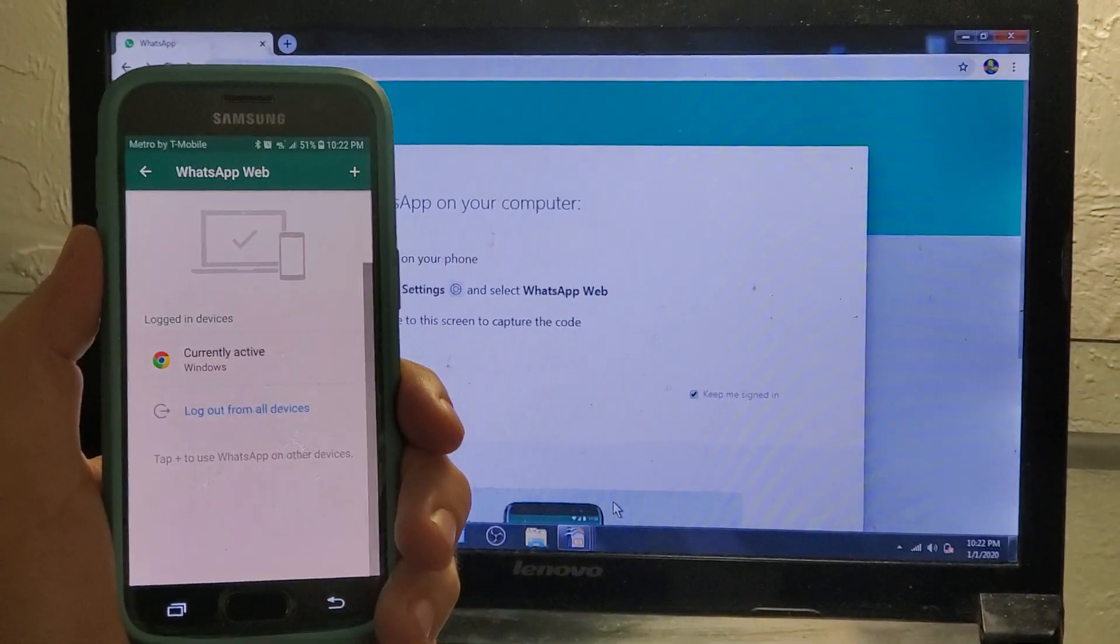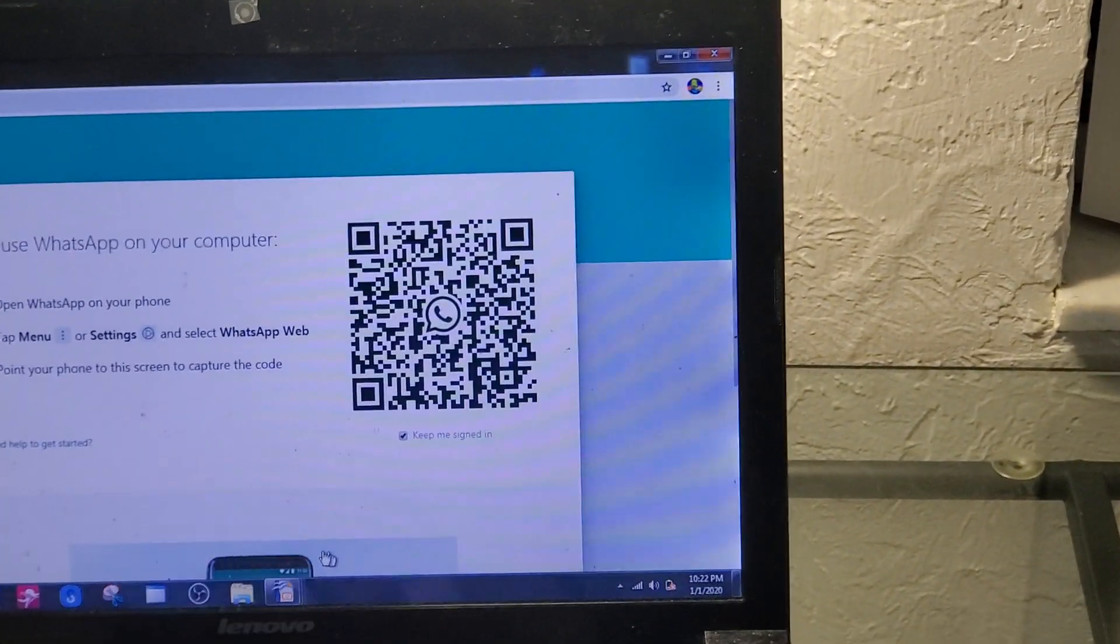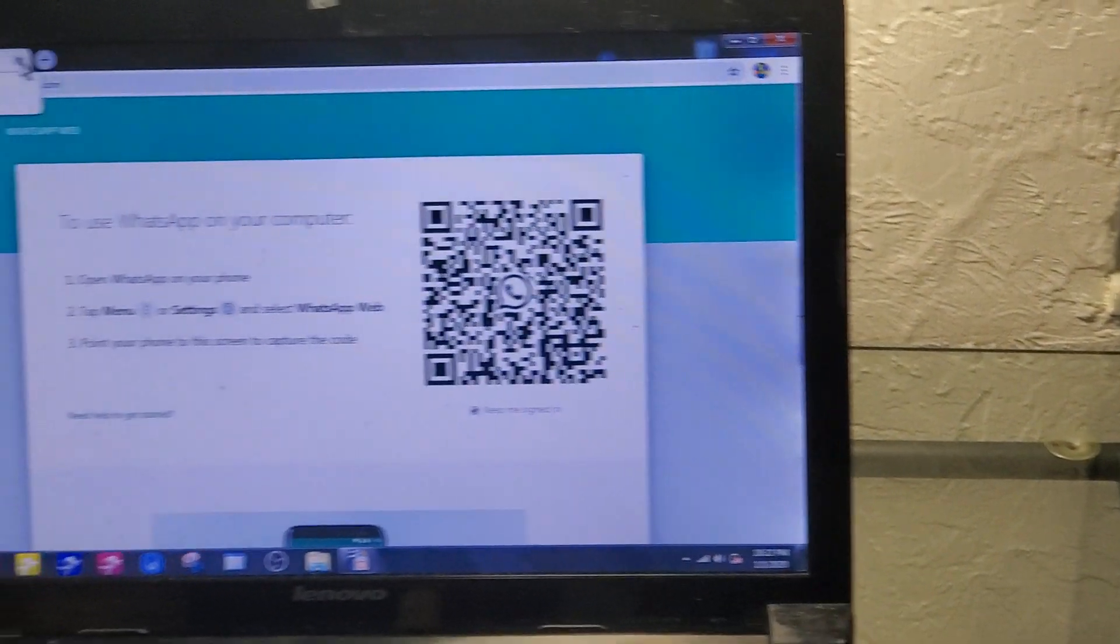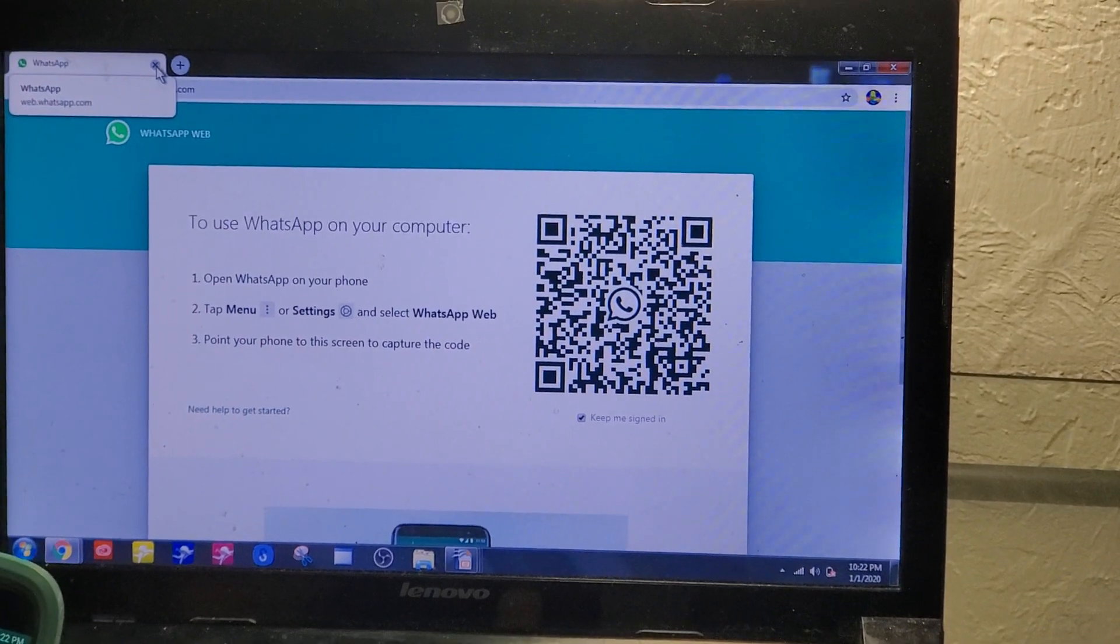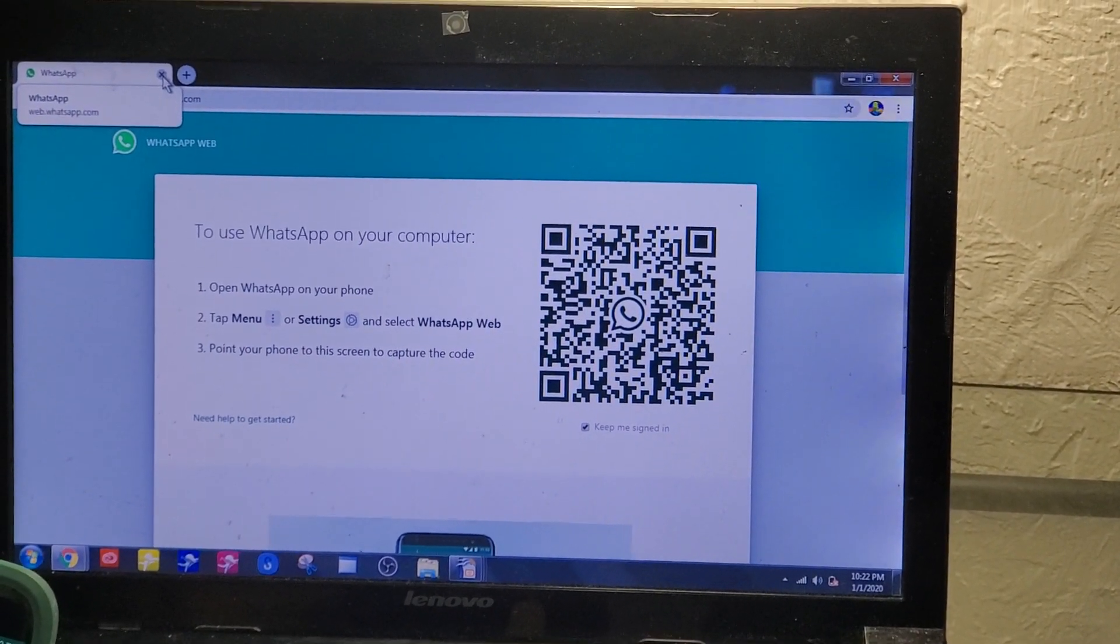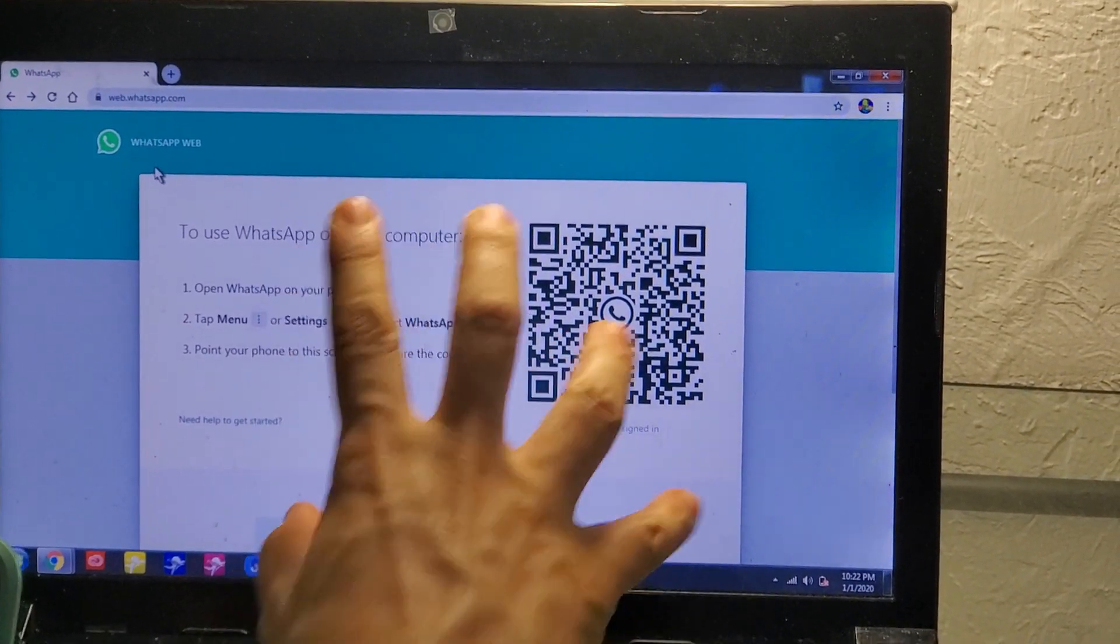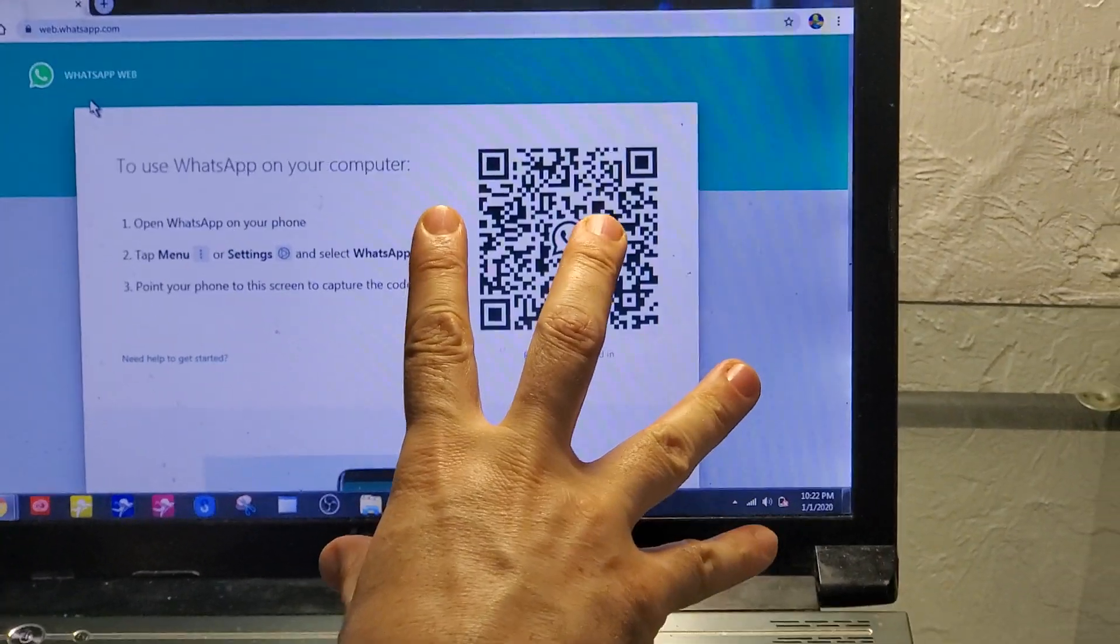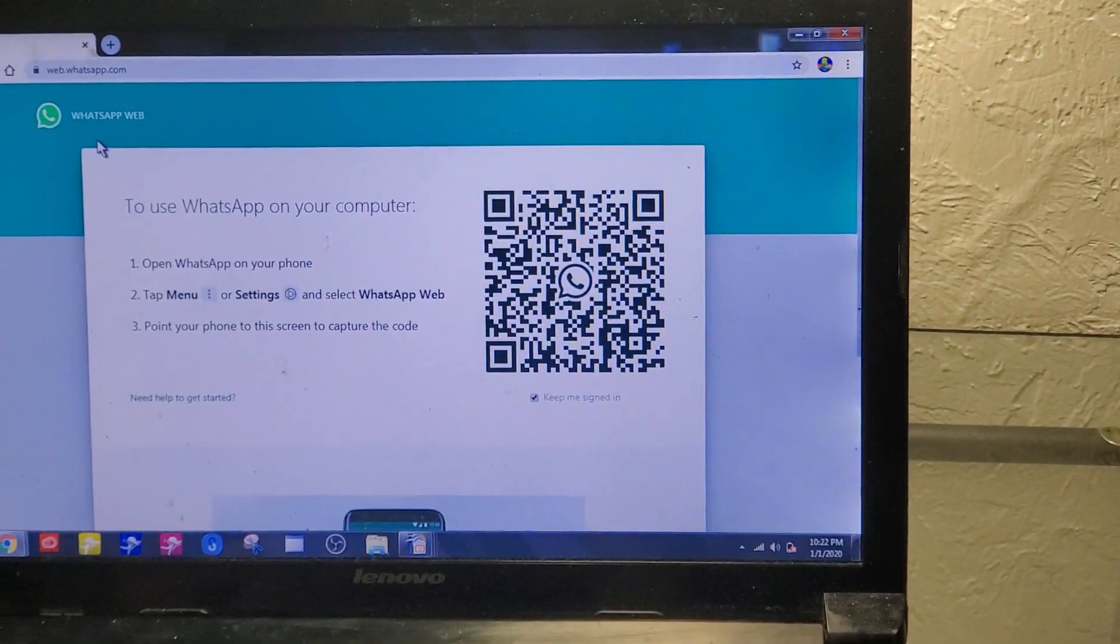And you click log out. Then the WhatsApp is closed here automatically. Okay, so make sure—so what I'm going to do now, I'm just going to close this.